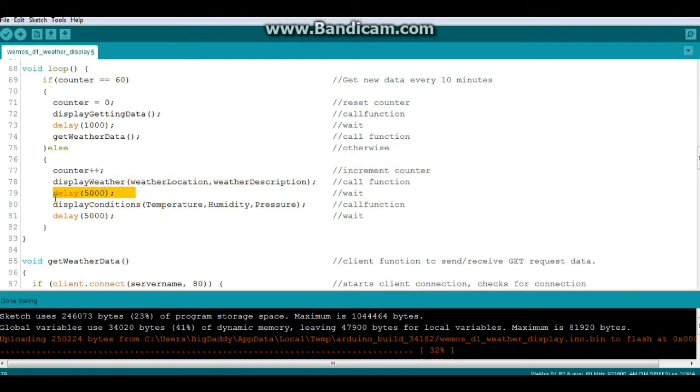Then we'll increment the counter and call the display weather function and return weather location and weather description. Wait for 5 seconds. We'll call display conditions and return temperature, humidity, and pressure.